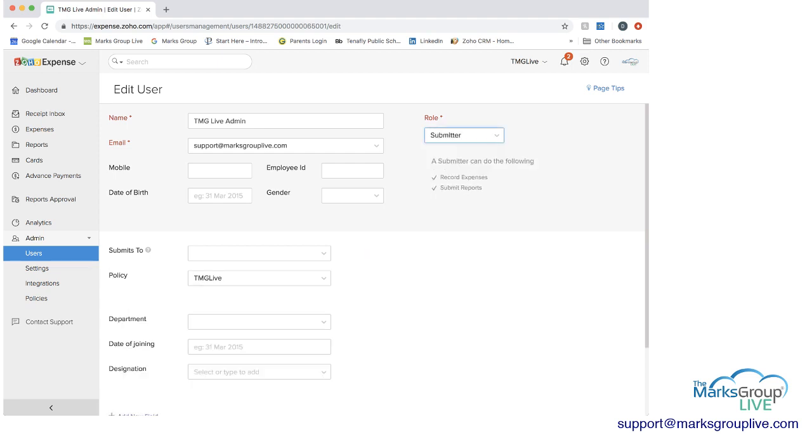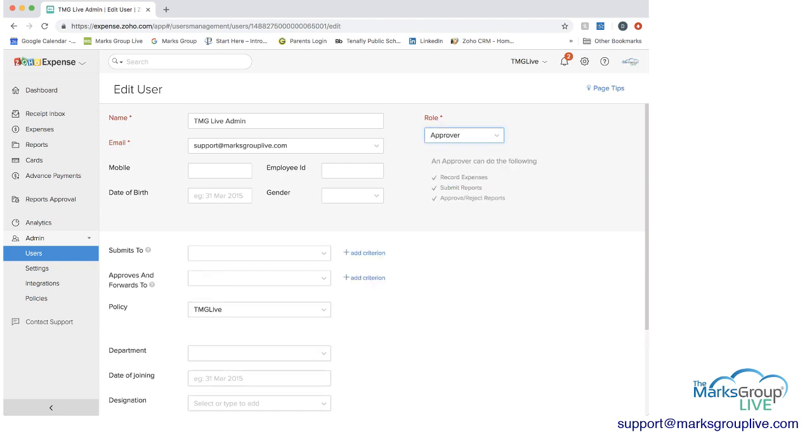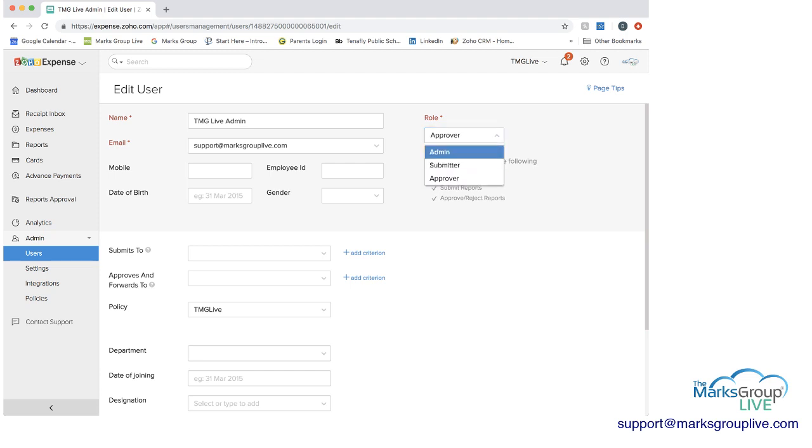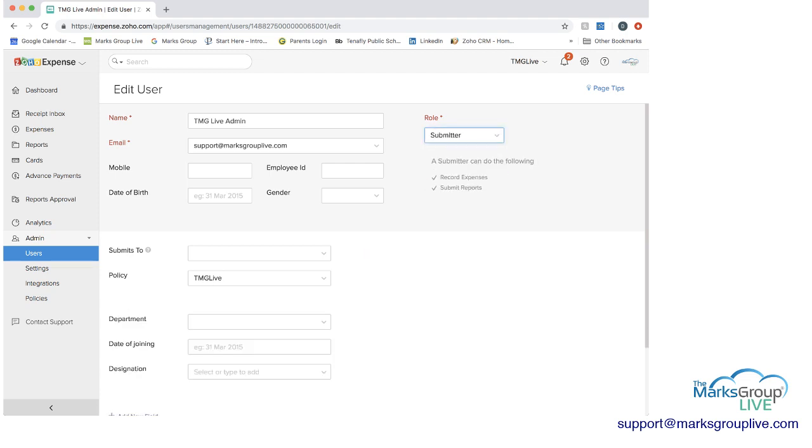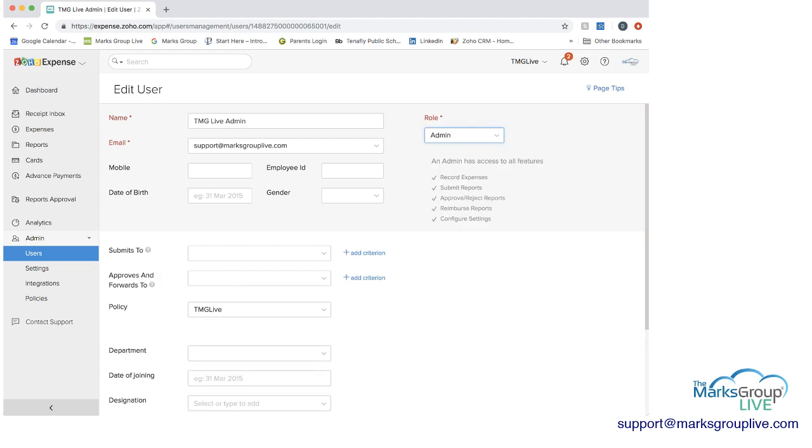Next you have the submitter and here again you can see record expenses or submit reports. And then you have the approver who can record expenses, submit reports, or approve or reject reports depending on who they're under. So let's go back, let's consider this person a submitter, actually an admin for right now.